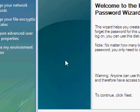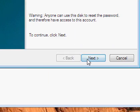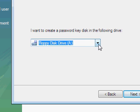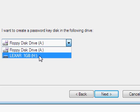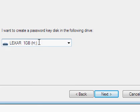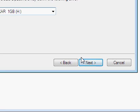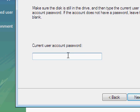When you get this window, click Next. You can create a password key disk in a floppy disk or use a flash drive. I'm going to use a flash drive. Click Next.